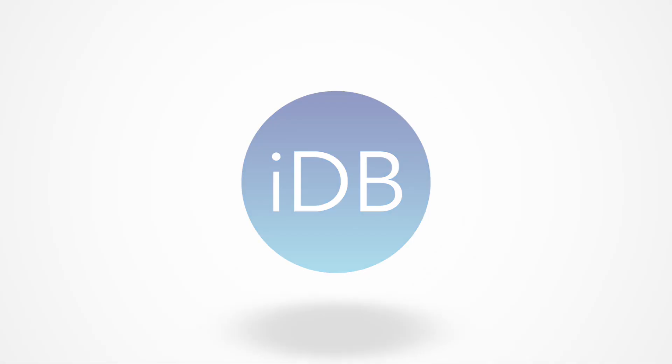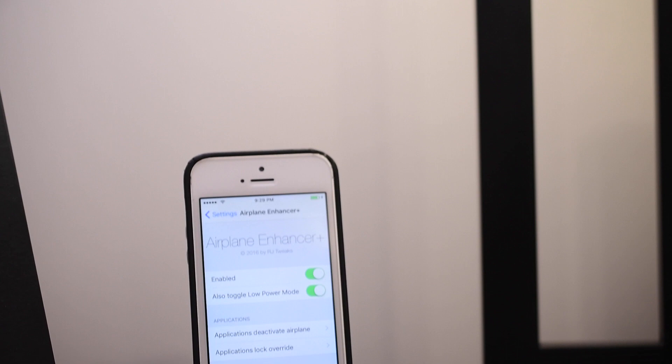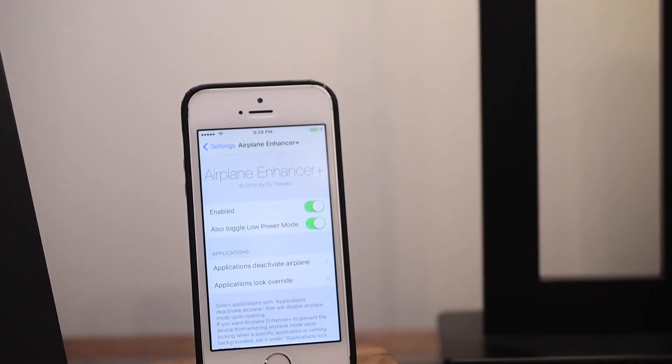Hey guys, thanks for hanging out today. It's Andrew from iDownloadBlog. Let's take a look at Airplane Enhancer Plus.